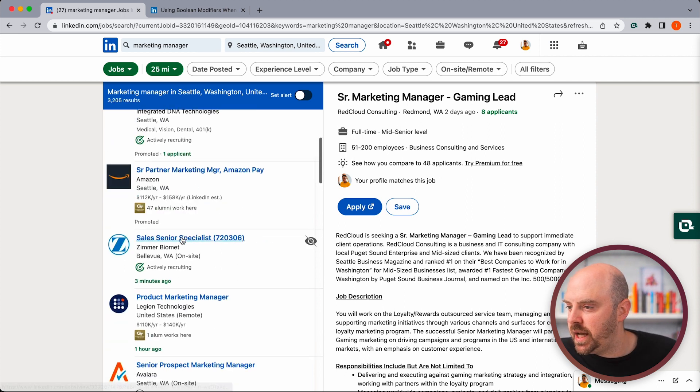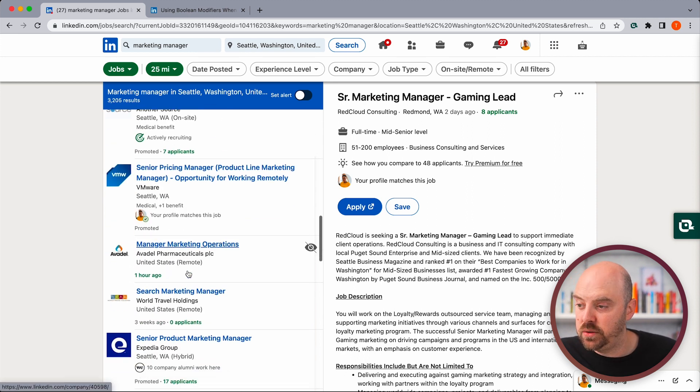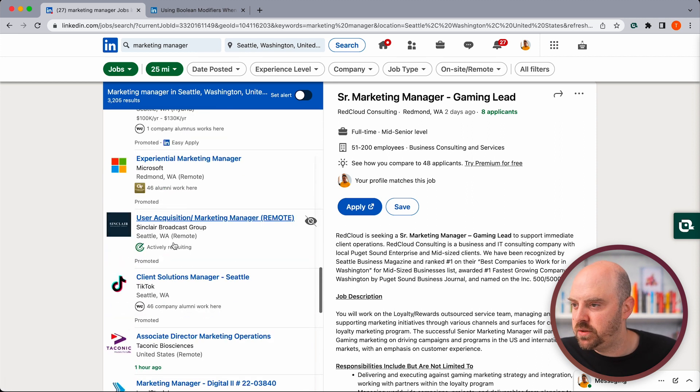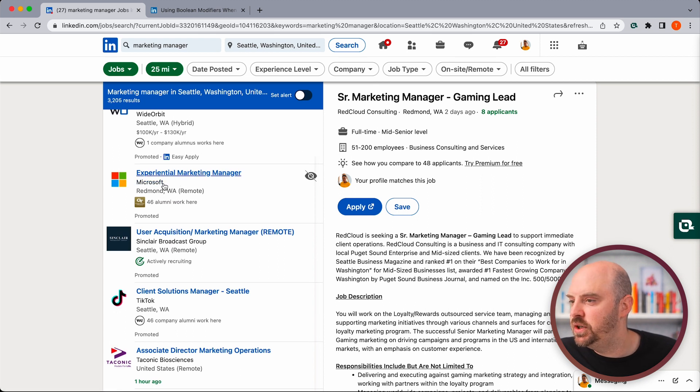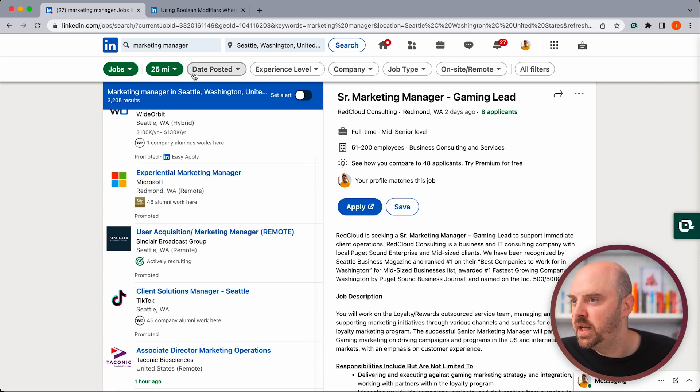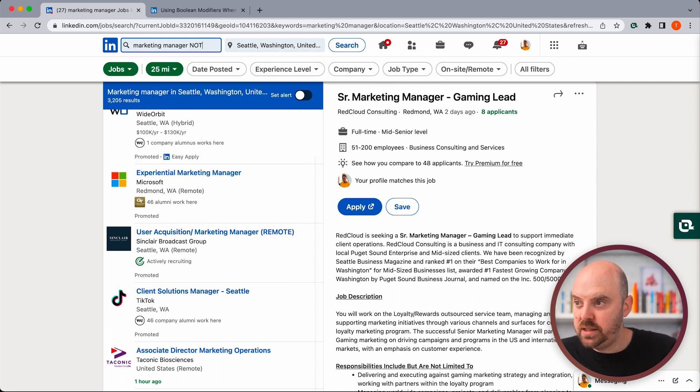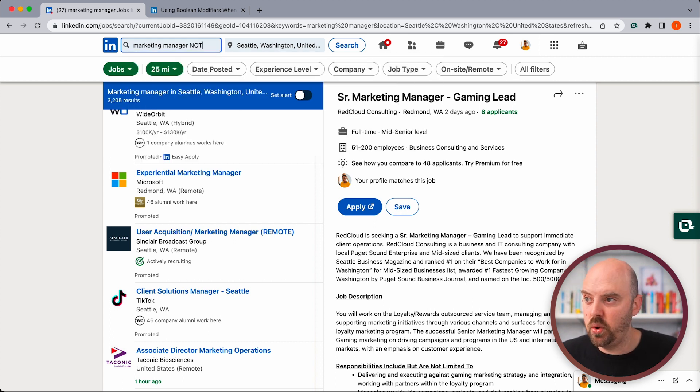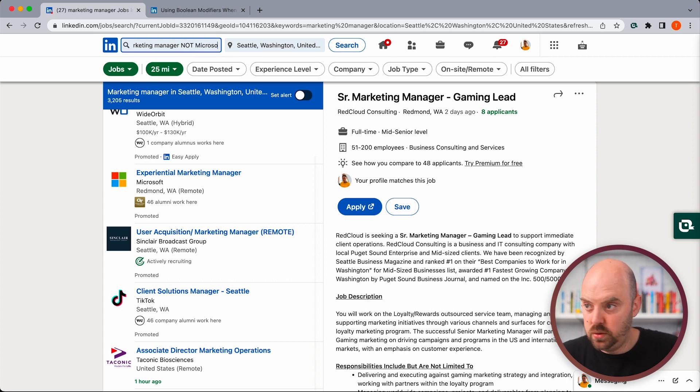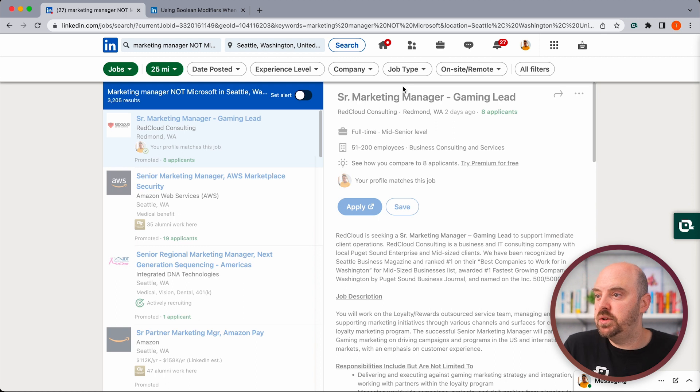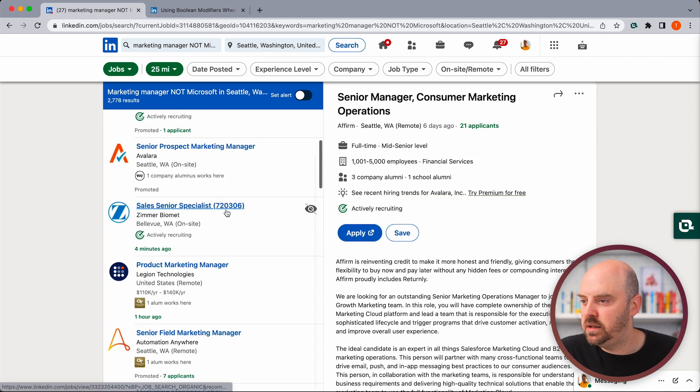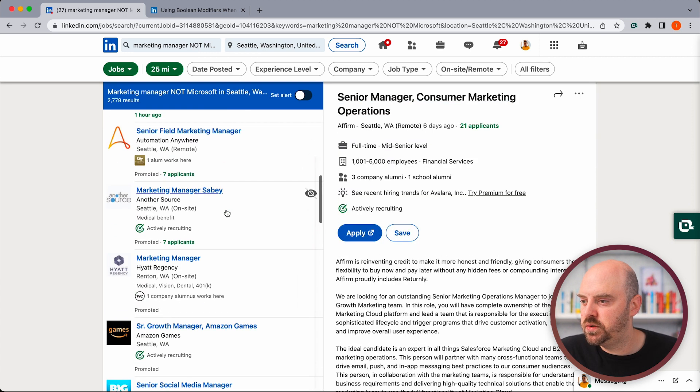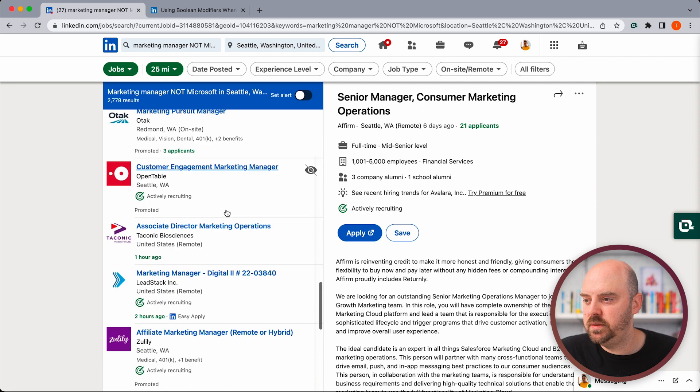We're back here and I use that example of Microsoft. Again, Microsoft's a great company, no offense, but we're going to use that here. So we're going to do marketing manager space, NOT in all capitals. That's really important for it to understand it. And we're going to say Microsoft and hit enter. Now, if I look at my search results, Microsoft is gone.